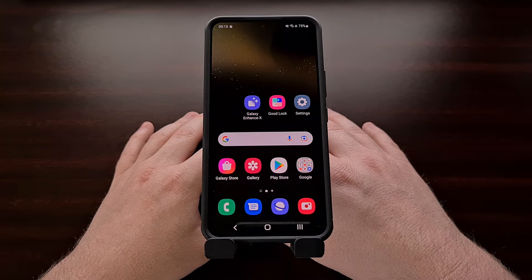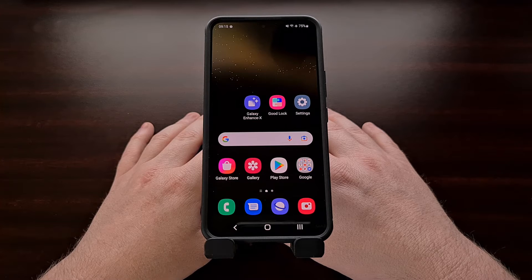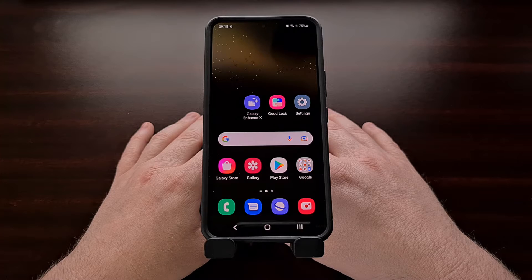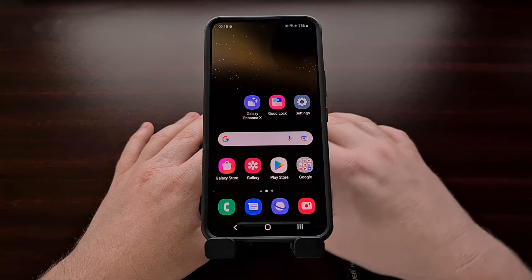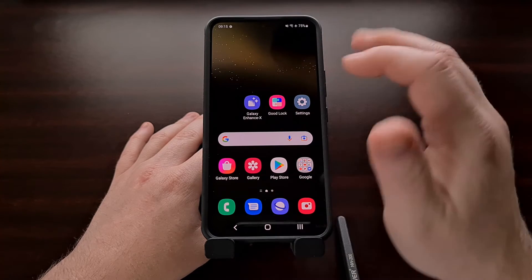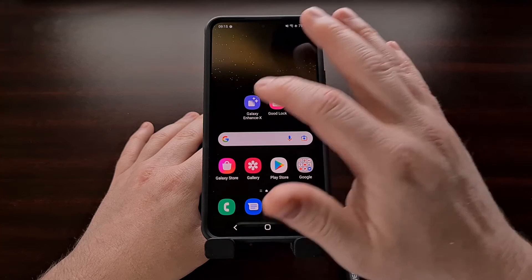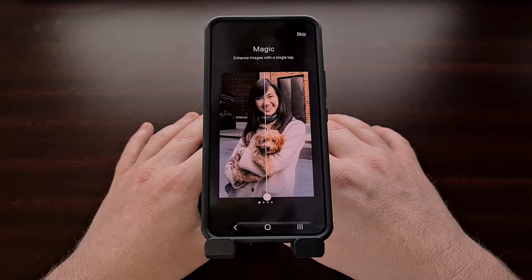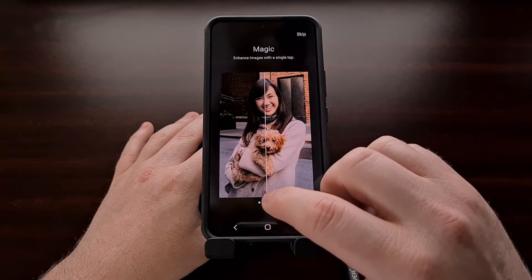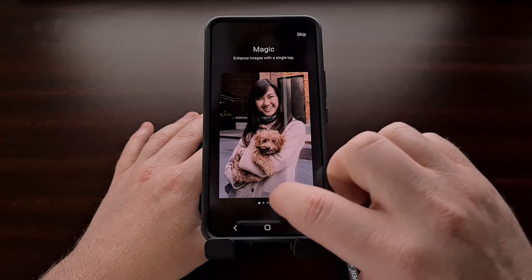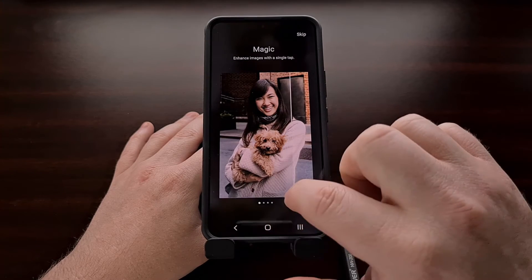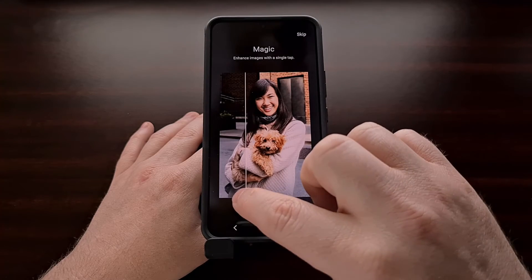Other features include improving the HDR effect and so much more. When we first open up the application, Samsung gives us some great examples of this in action. You can see here how much sharper this program can make an image.